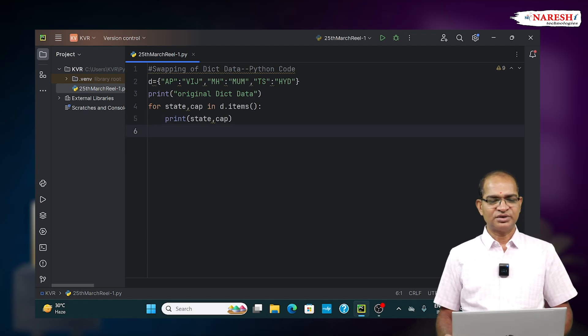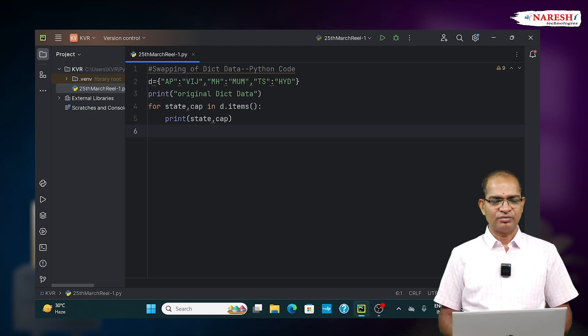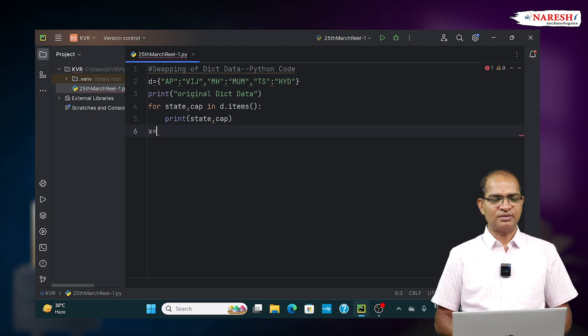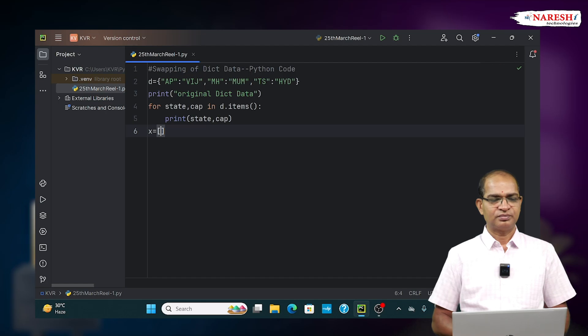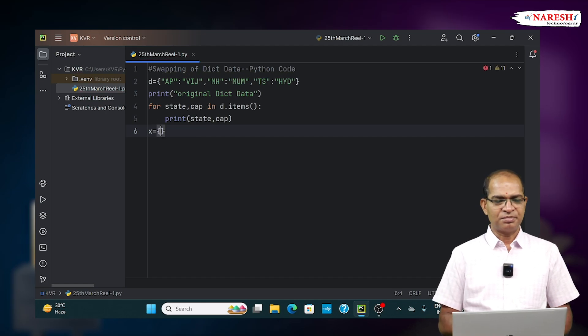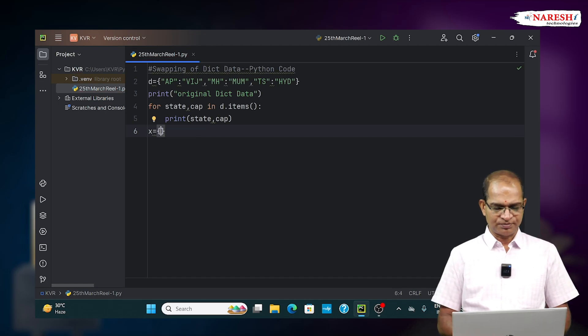To get the reverse of this data, we use dict comprehension.